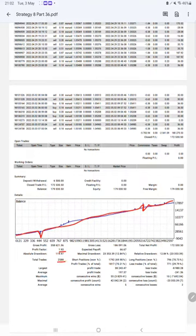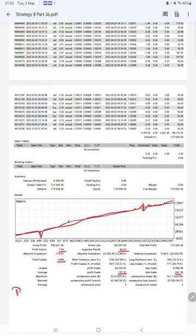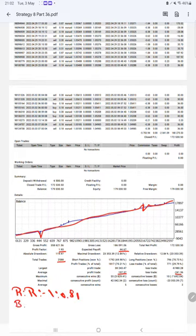Expected payoff is $66.67. Average profit and loss is $197 and $241, which means the risk-reward ratio will be 1 to 0.81, and the breakeven point for the strategy is 55%.